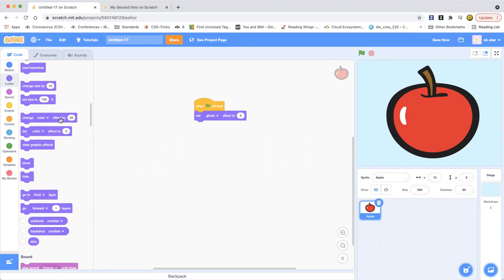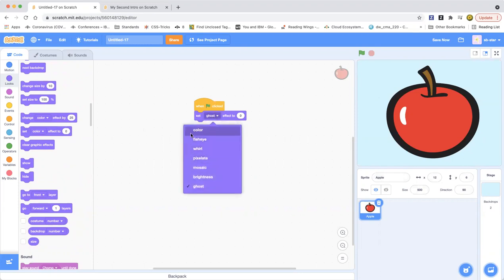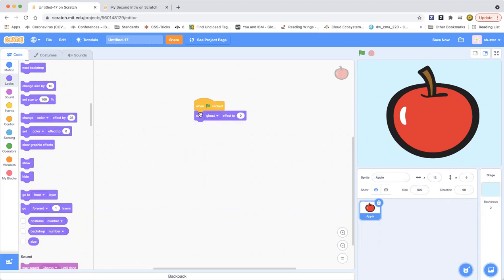Now drag out that block and put it in. As you can see and if you click on that there are so many effects. I just chose ghost.